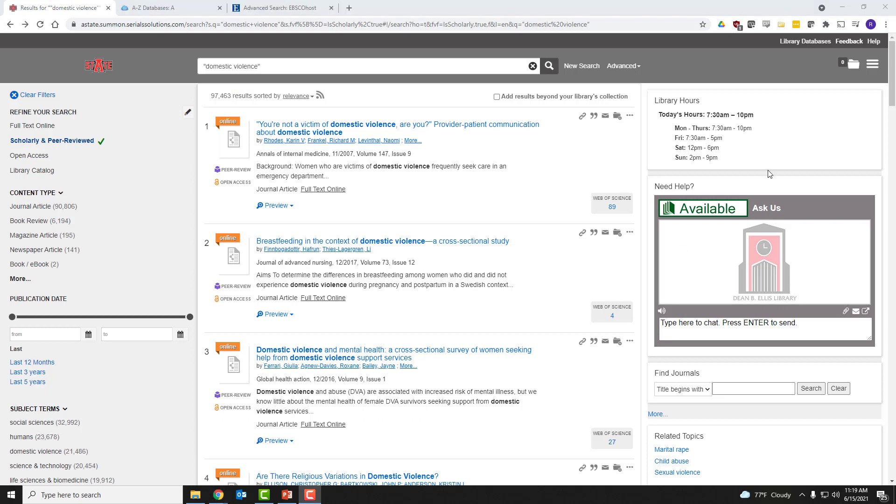This is entirely too many results. So let's just real quick make this much more specific - a narrower number of results, a manageable number of results. How do we do that? Well, we use the advanced search.